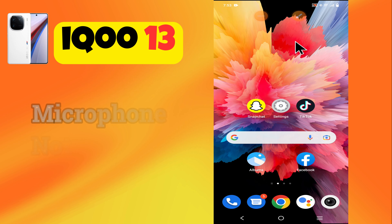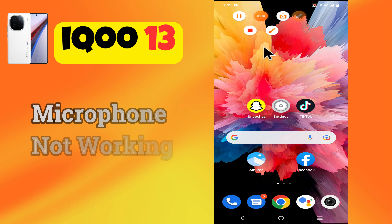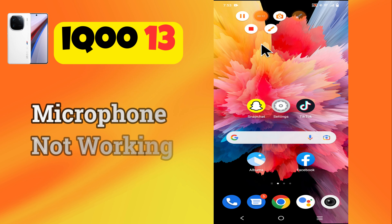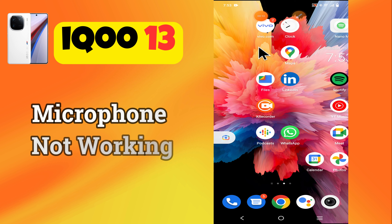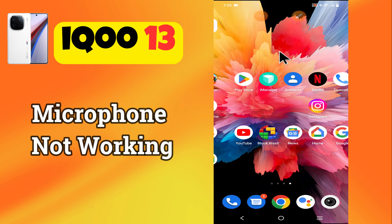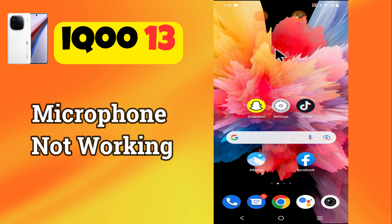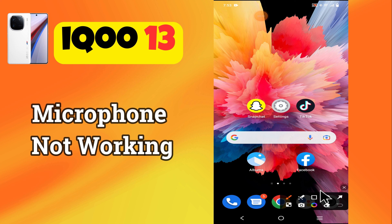Hey everyone, in this tutorial I will tell you how to fix microphone not working in iQoo 13. Before moving to this video, please subscribe for more videos and watch the complete video. Also press the bell icon. Now let's start our video without wasting any time.